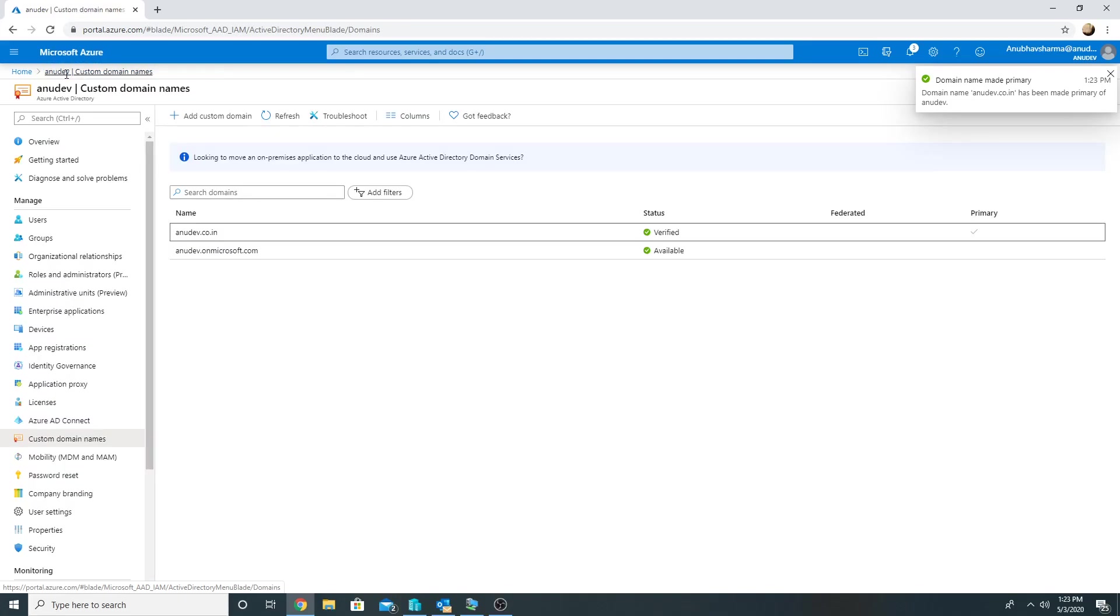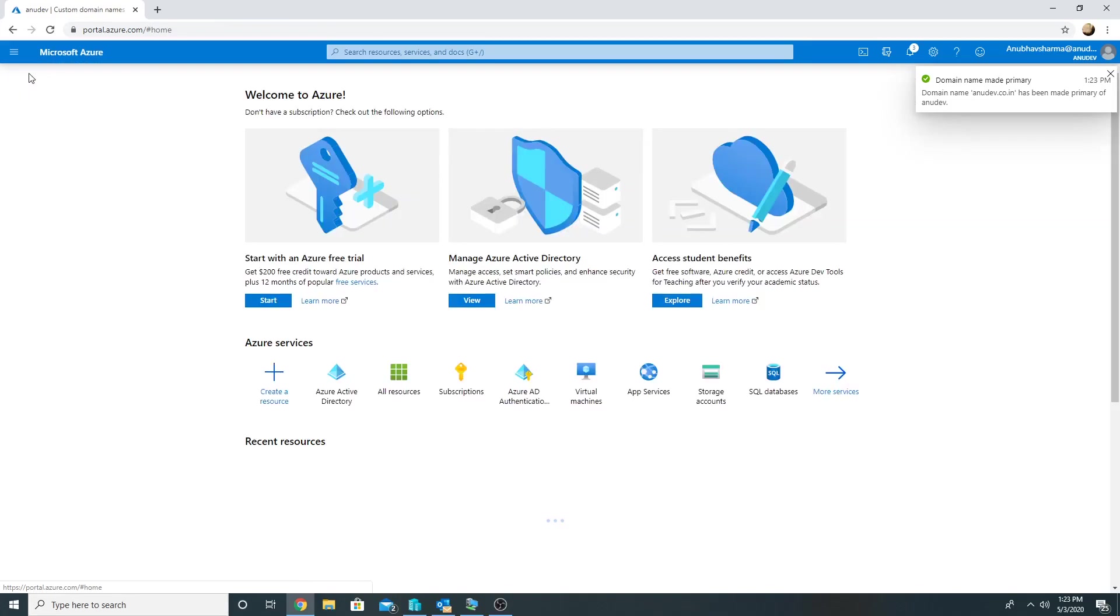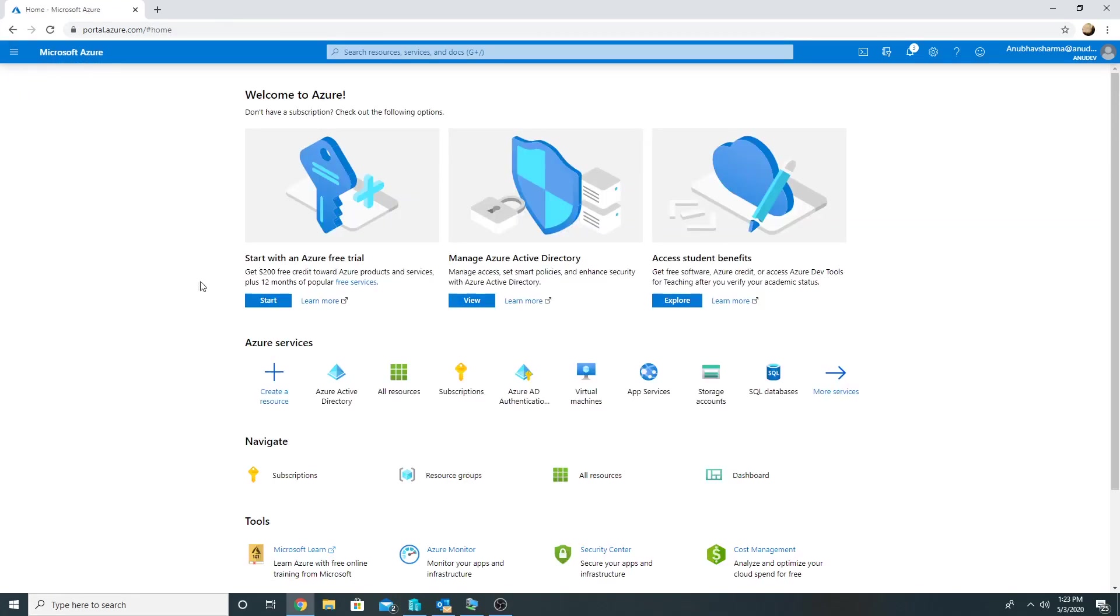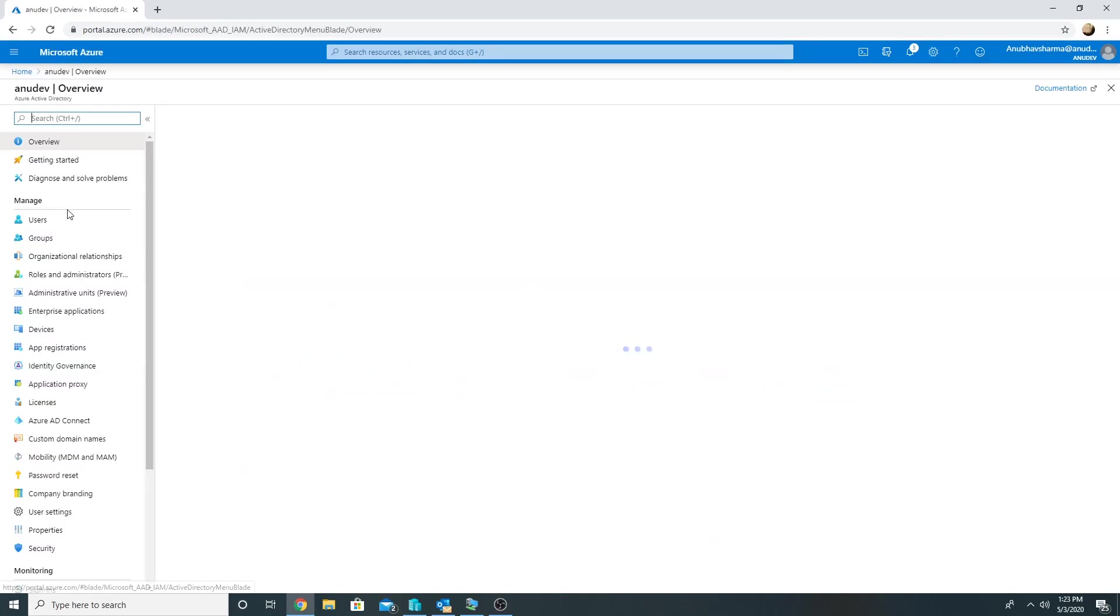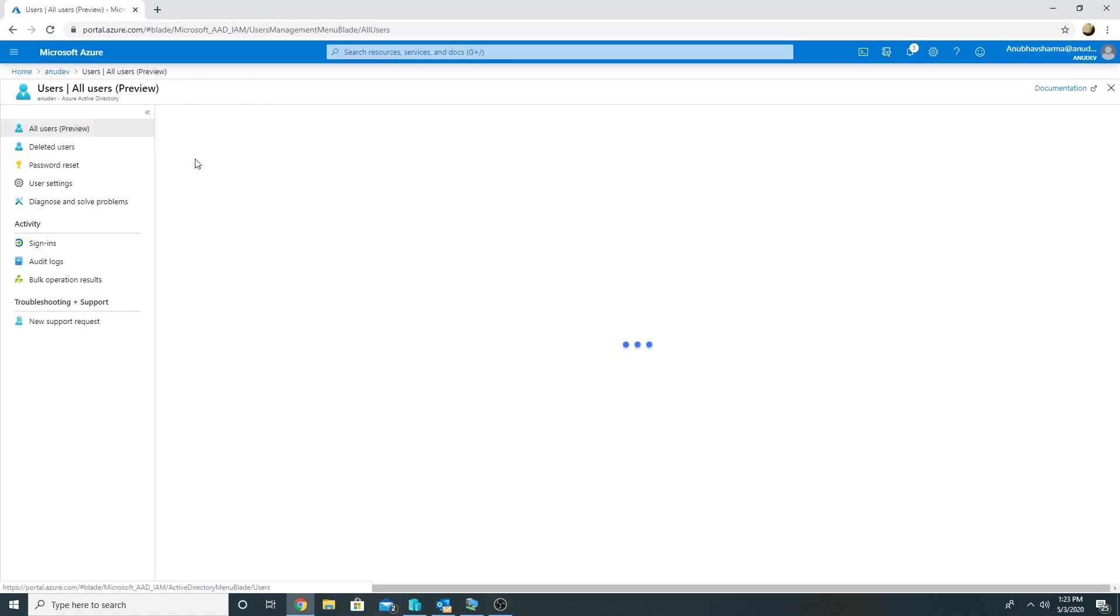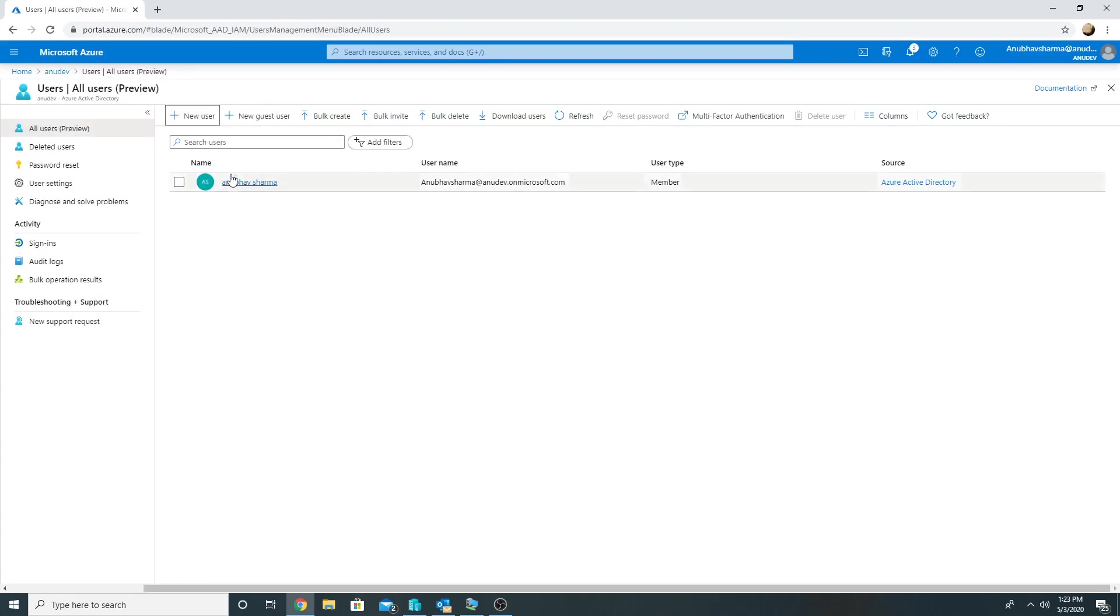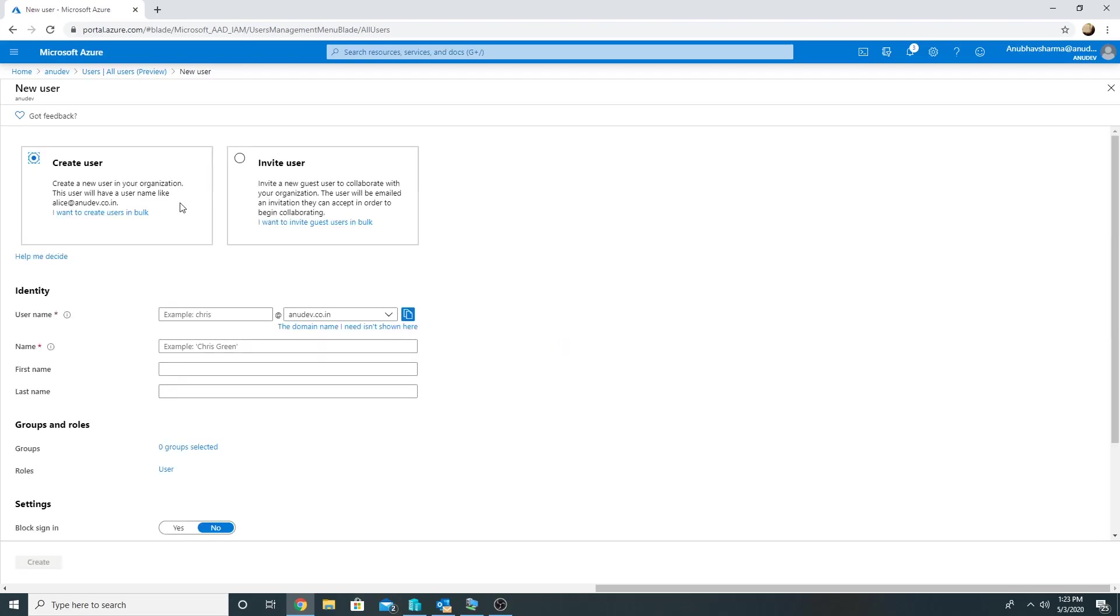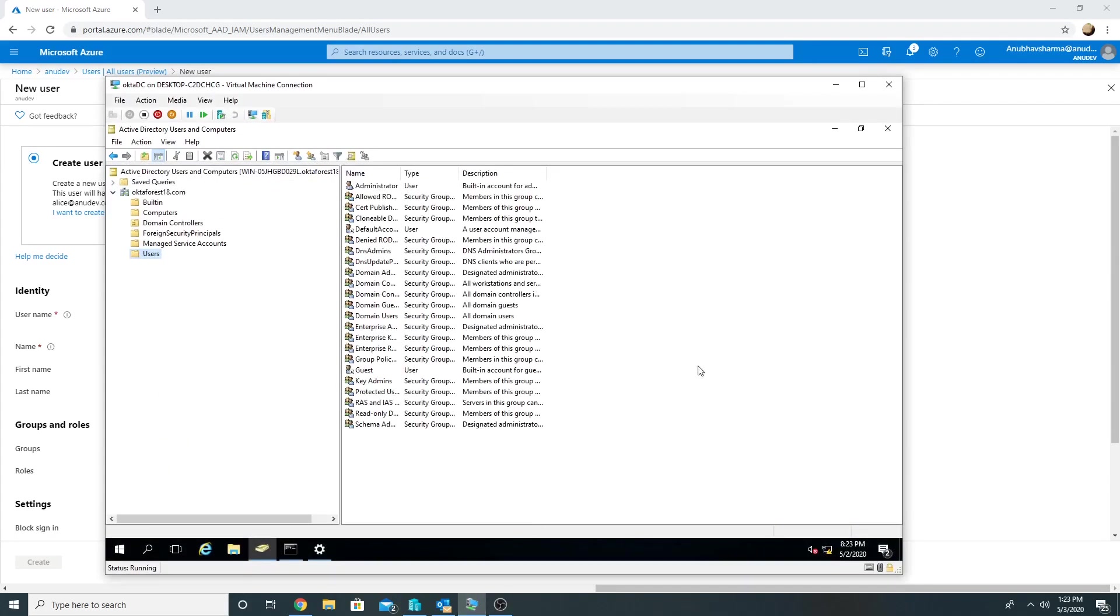So now it is a primary. And if I go back to Azure AD Users and create a new user, it will by default append anudev.co.in now. But this is still we are creating our cloud users, not our on-premise users. So what I want is in my on-premise in octa forest 18.com, if I create any user that should sync to cloud.